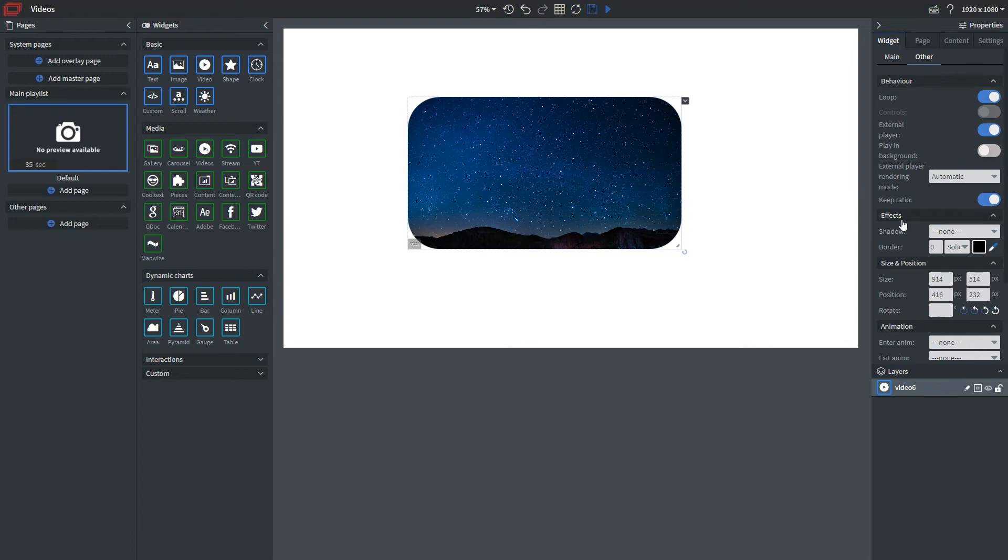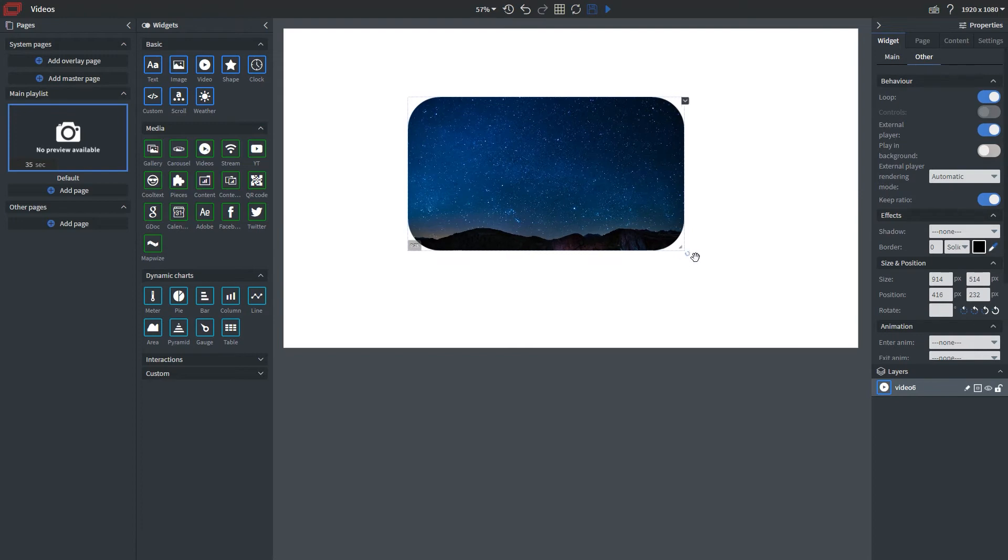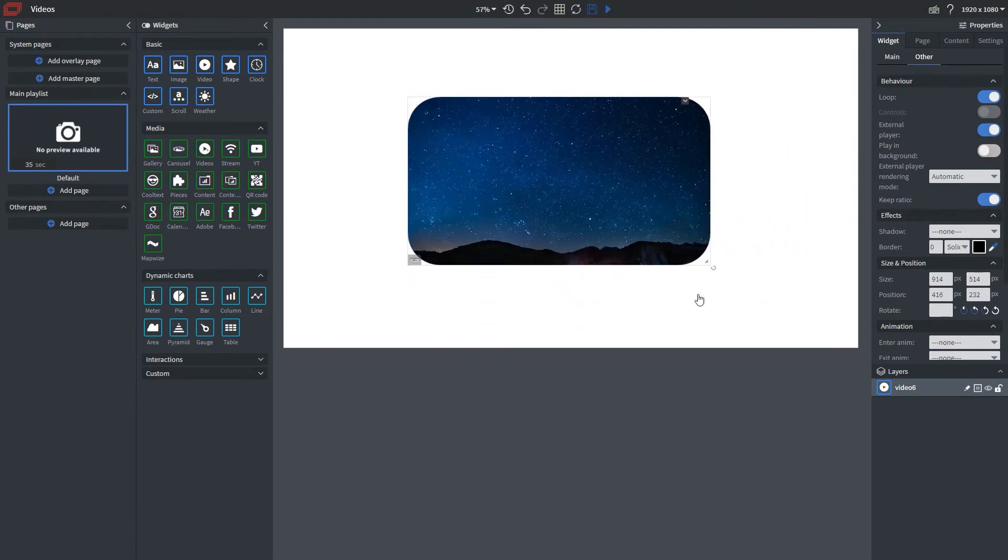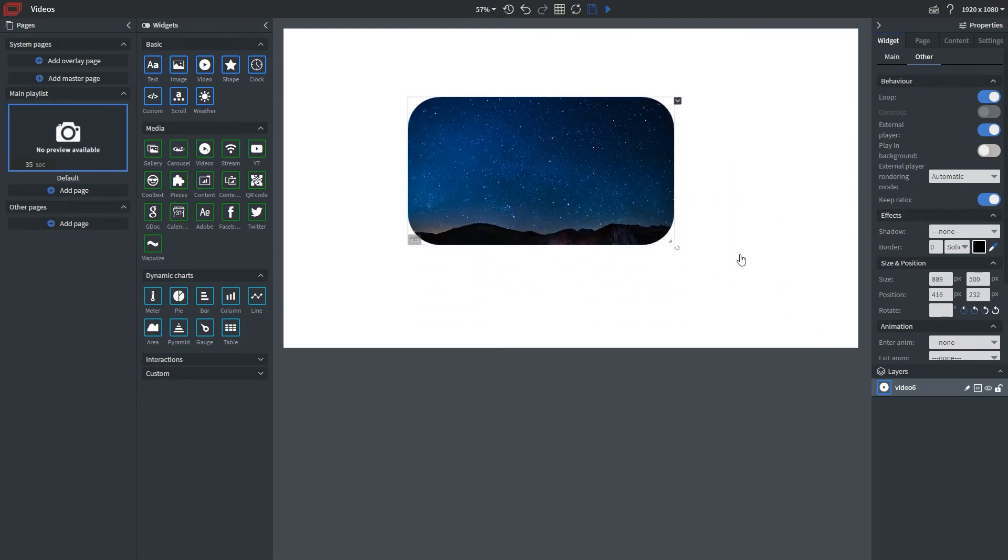Keep ratio is pretty self-explanatory. If I resize, it keeps the ratio. If I uncheck it, it skews it.